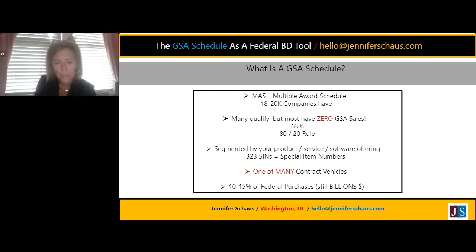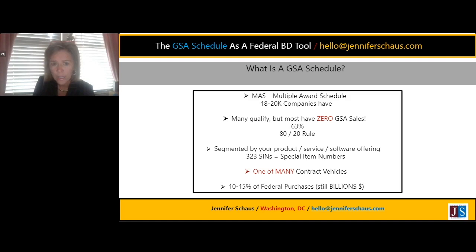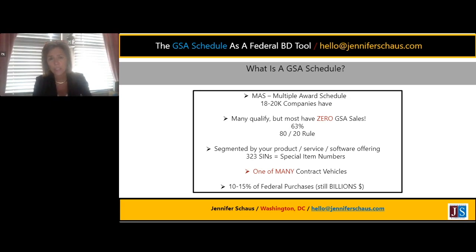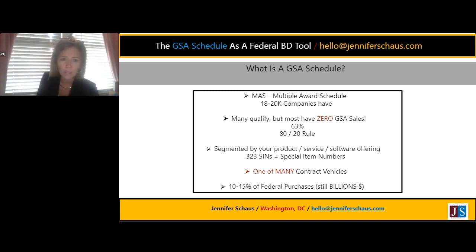Schedules are segmented by what your solution is. They have special item numbers — SIN numbers — there are over 300 of them, sometimes corresponding to your NAICS code, further identifying what you're offering. The Navy has Seaport E, NASA has SEWP, DHS has Eagle — many federal departments have their own contract vehicle. GSA just does a great job of marketing themselves. Don't think that just because you're on this schedule your phone's going to be ringing off the hook. It's really only used roughly 12% of the time in federal purchases — that's a small percentage but still represents billions of dollars.